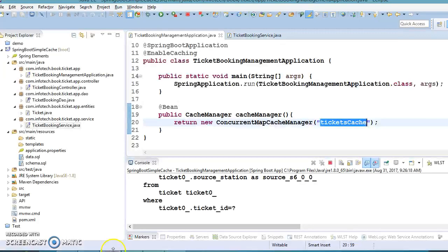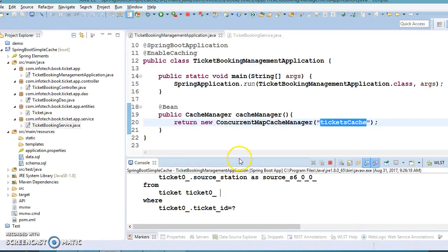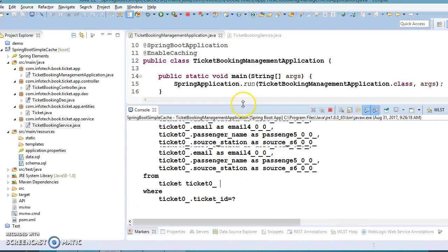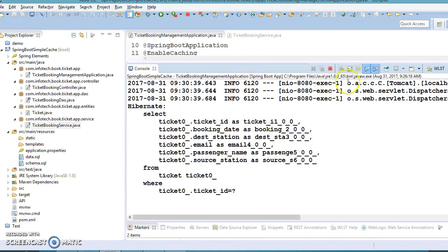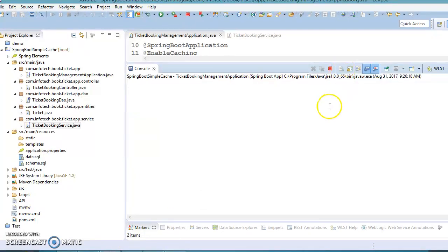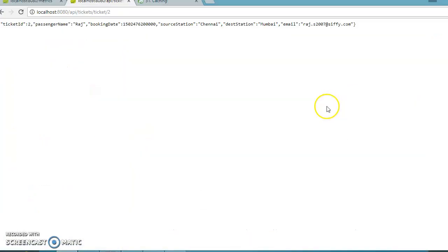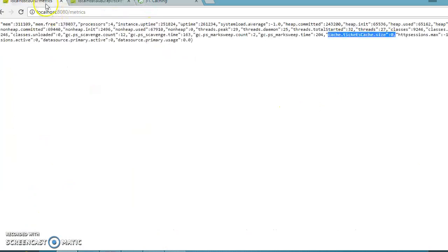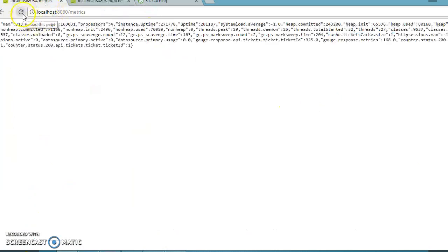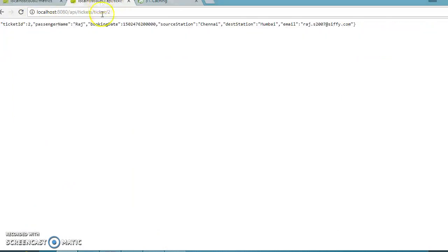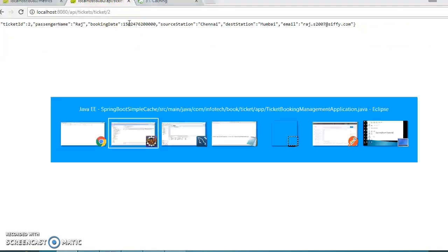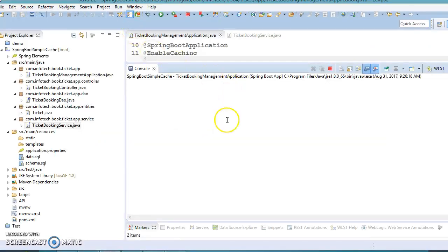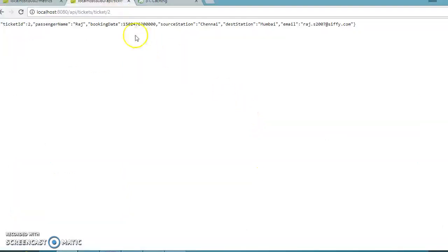Now let's access an element with ID 2. The first time, this will hit the database. This will put it in the cache, and if you check the cache size, it's now one. If you ask for the same result, it won't hit the database because it's already in the cache. That's why there's no select query.